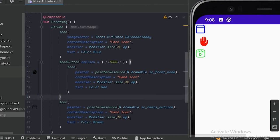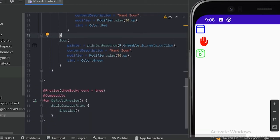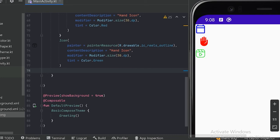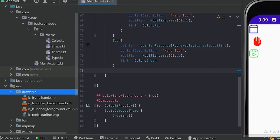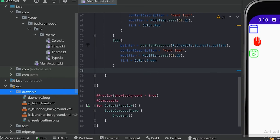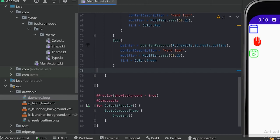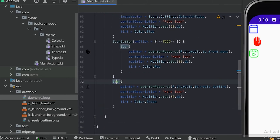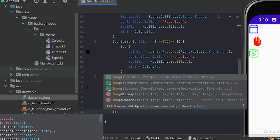If we click on the hand button, we can see it is working as a button. This is all we will discuss about icons. Now we will look into images — how we can place images in our app. Android Studio and Jetpack Compose don't provide any images, so we have to copy images from our system and paste them into the drawable folder.